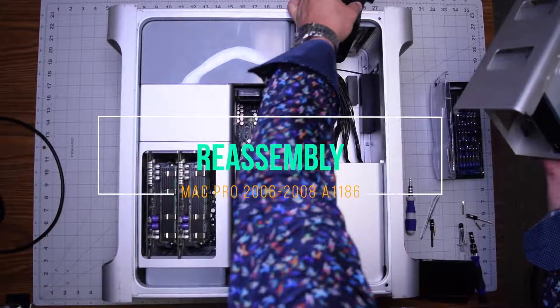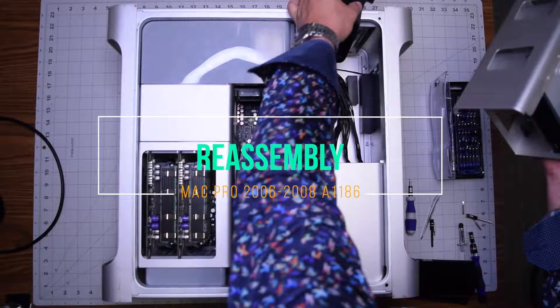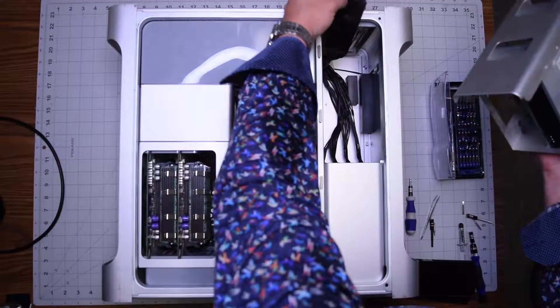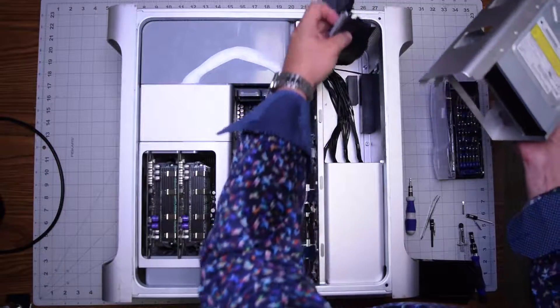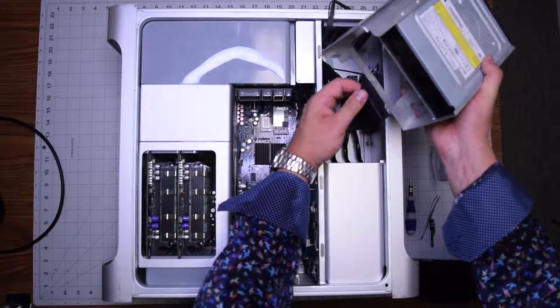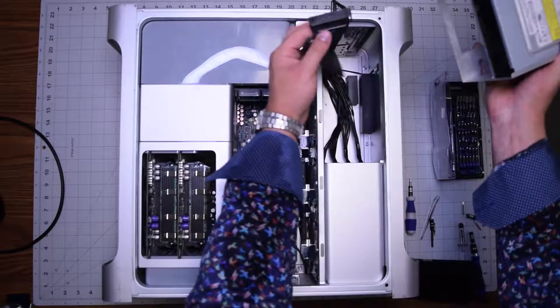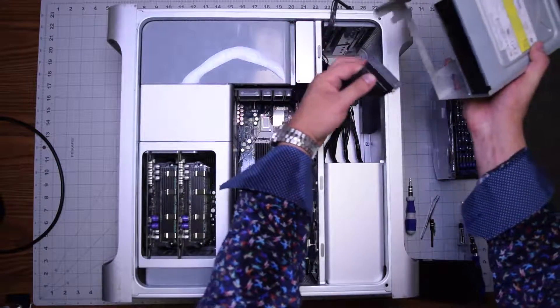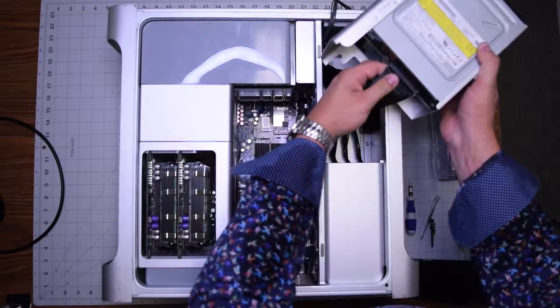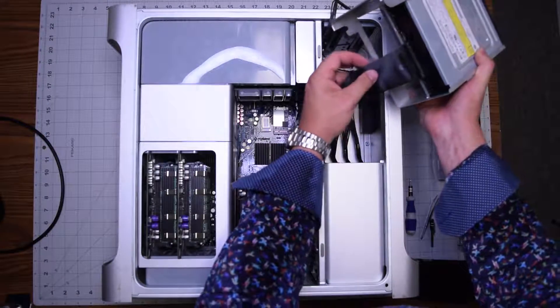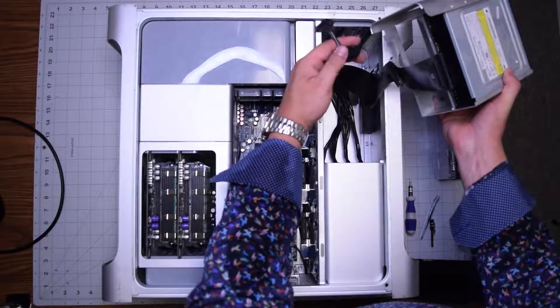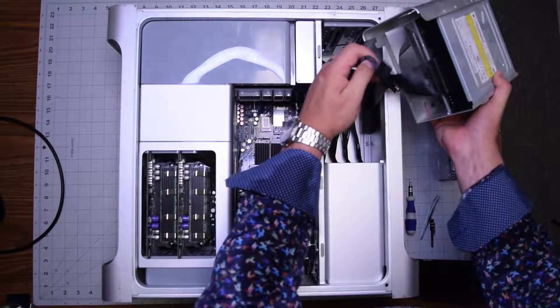DVD drive reassembly A1186. Now we can reinstall the DVD drive. Go ahead and reconnect the IDE cable. Now go ahead and reconnect the power cable.